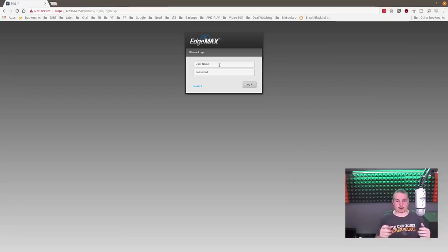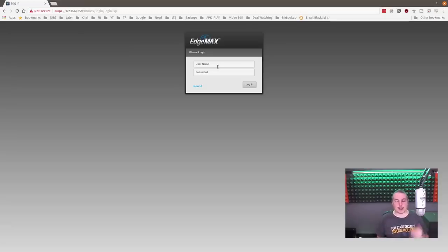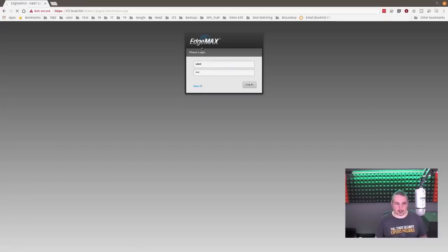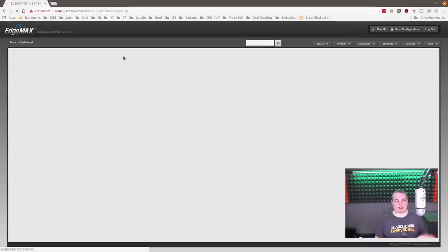When you first set up the edge switch, it will get an IP address of 192.168.1.2 if there is no DHCP server. I plugged it into a network with a DHCP server, so it got an assigned address. Default login is UBNT / UBNT. At the EdgeMax login page, you may notice a little box that says 'New UI' — we'll talk about that.